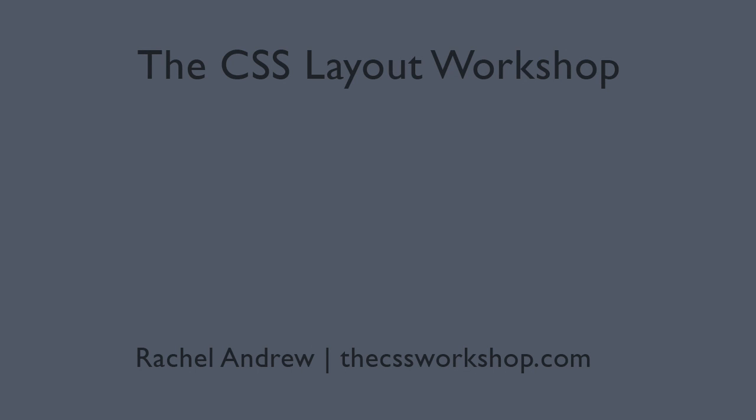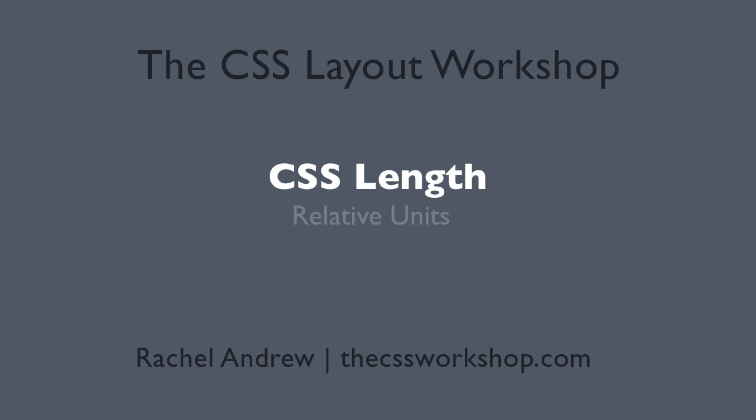Relative units get sizing from something else. In the specification, we have relative length units. These are font relative units, defined as em, ex, ch, and rem. We also have percentage units, and I'm going to cover all of these together.